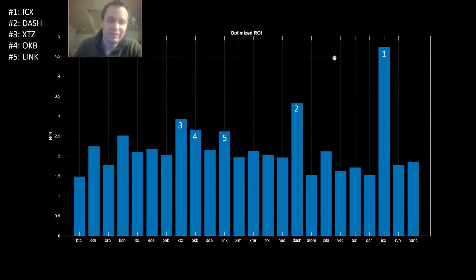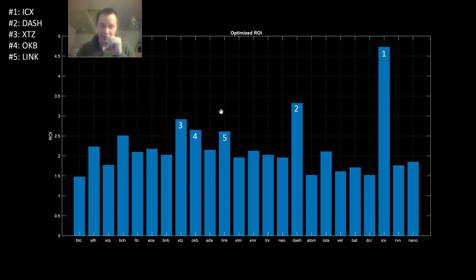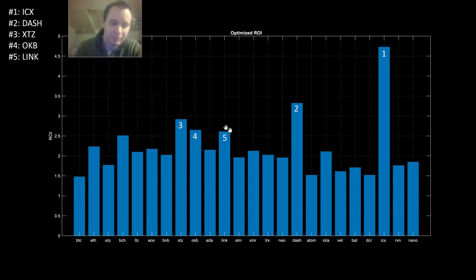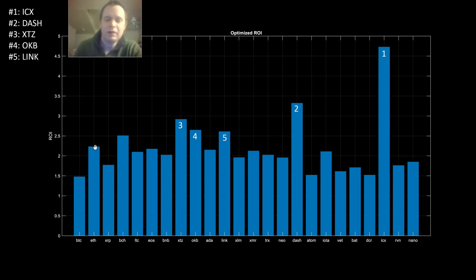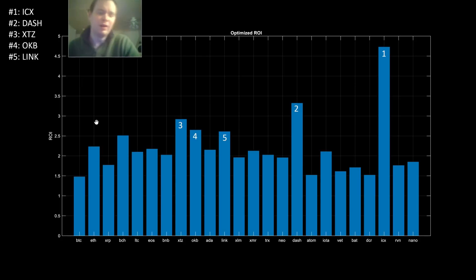With that optimization, ICX leads at almost 4.5x. Congratulations if you cashed in on that. Dash at number two around 3.3x, XTZ at number three, OKB at number four, LINK at number five at over 2.5x. Even Ethereum comes in around 2.25x if you bought at its best point in January and sold at the best time since — and even higher if you bought in December when we were saying Ethereum was undervalued.